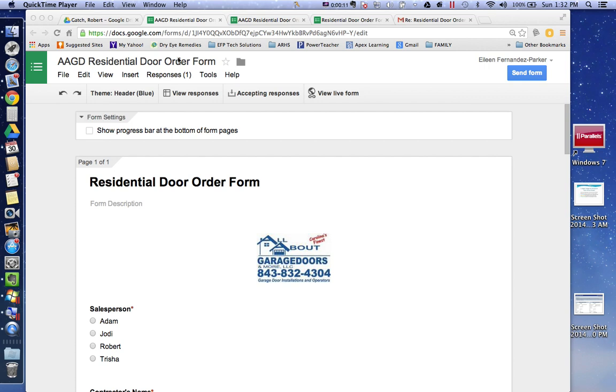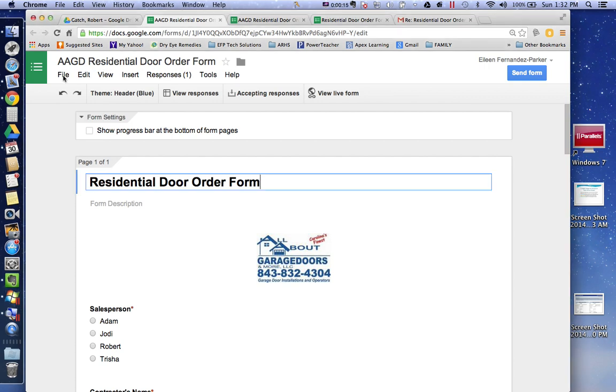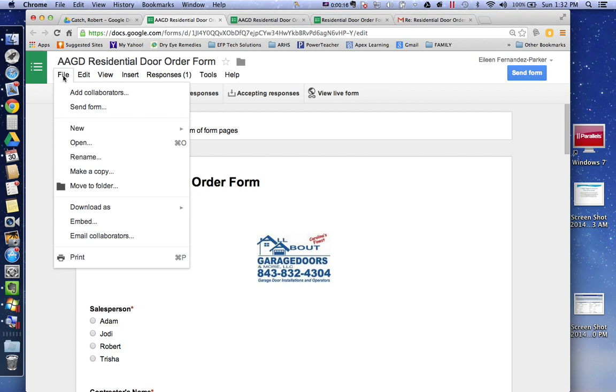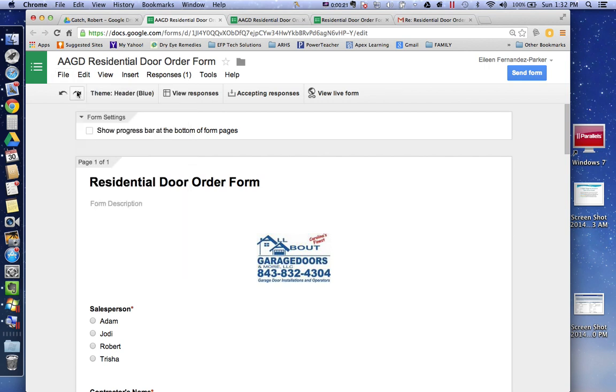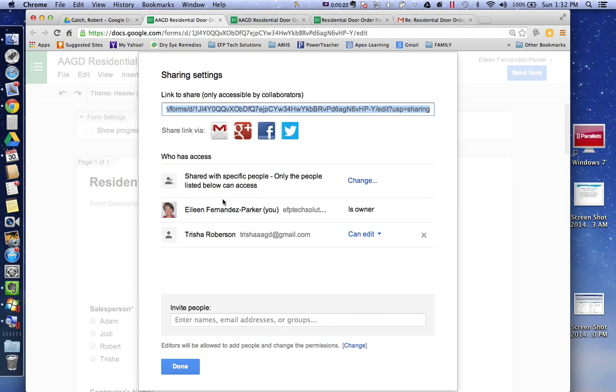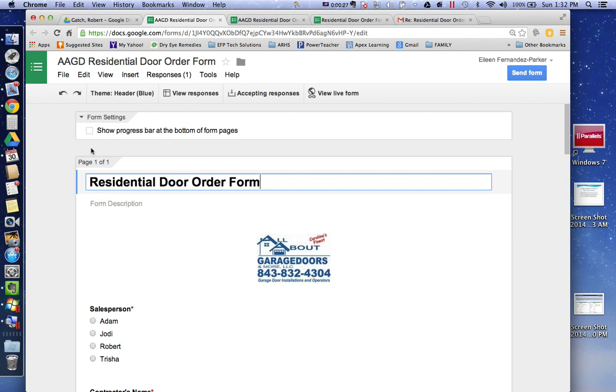Right now I am the main owner of the form and you are going to go to file and make a copy. I added you as a collaborator, so this is what I see. It says that I am the owner and you can edit it, but you want to be the owner.